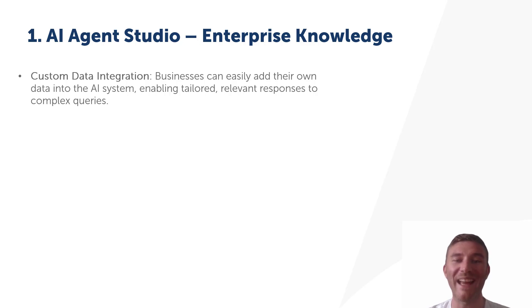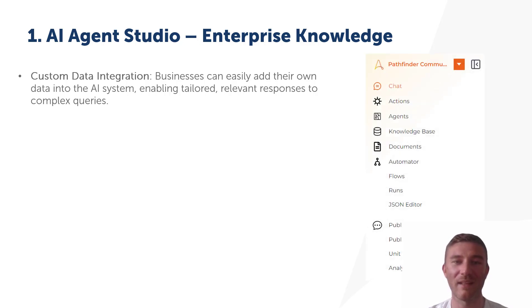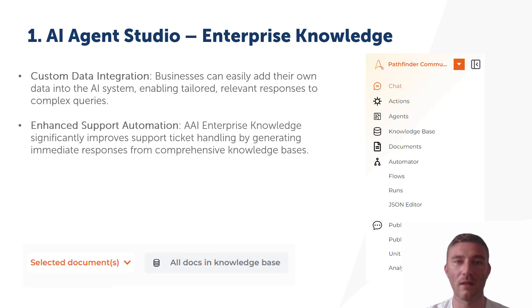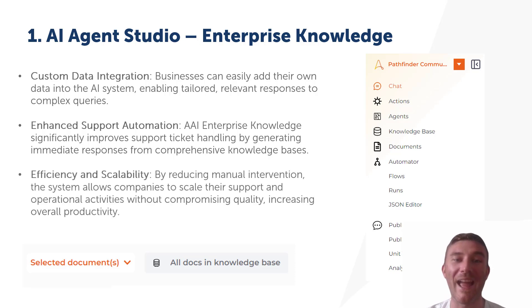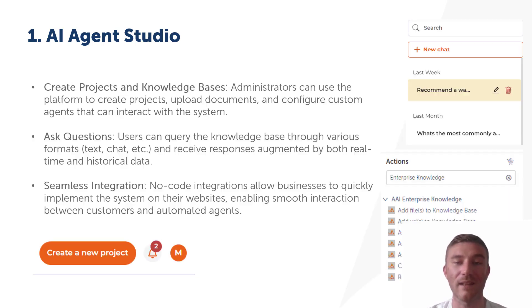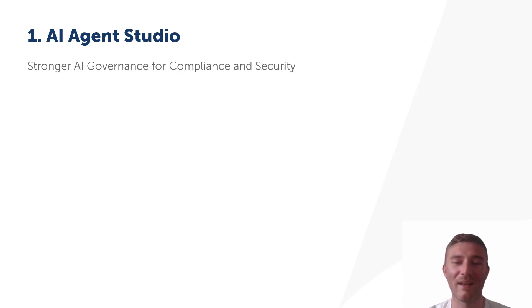Automation Anywhere Enterprise Knowledge goes beyond generic AI capabilities. By tapping into your own business data, it provides tailored responses. Whether you're dealing with PDFs, office files, or custom knowledge portals, this feature ensures that every query gets a meaningful, relevant answer by using your real-time data, like answering support questions or analyzing documents. Thanks to the no-code integration, it's easy to add this powerful tool to your existing platforms.